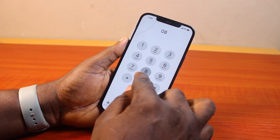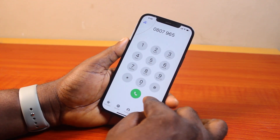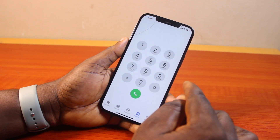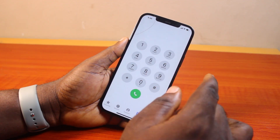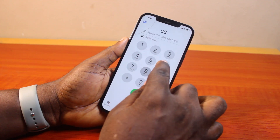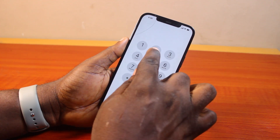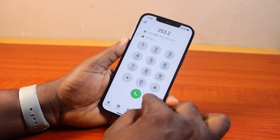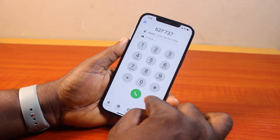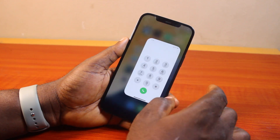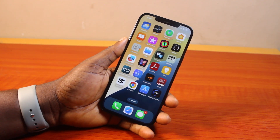If you want to call any number or save any number you can just normally type it. But if you want to search for a contact on your iPhone you can just use the T9 dialer for iPhone and search for the name of the person just like that. So that is basically how to use the T9 dialer for iPhone. If you found this informative, please don't forget to like and subscribe.